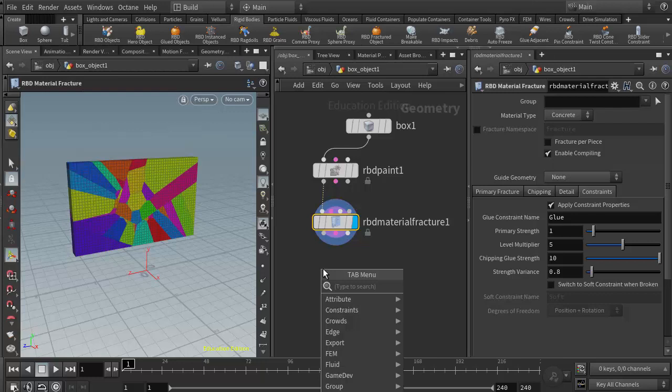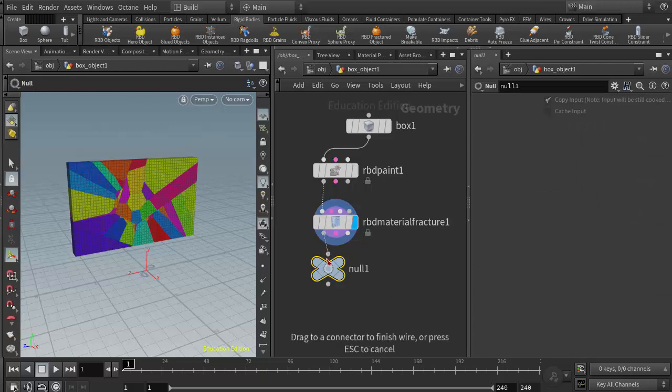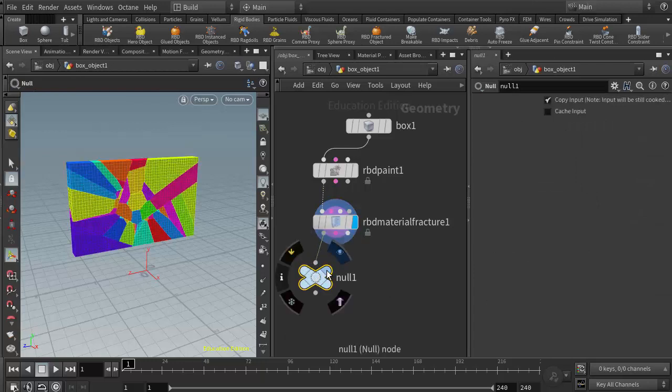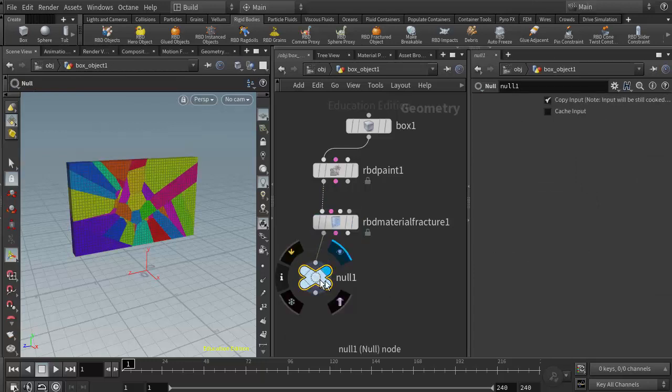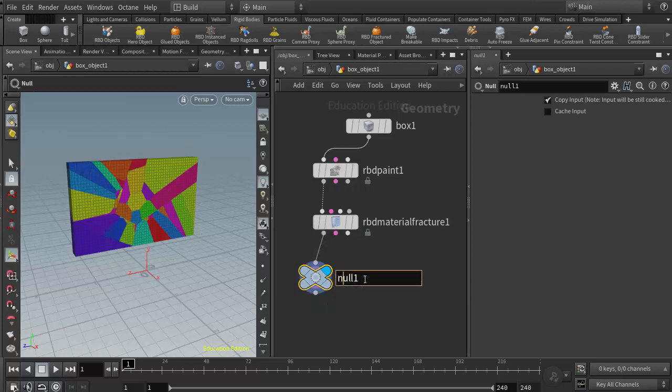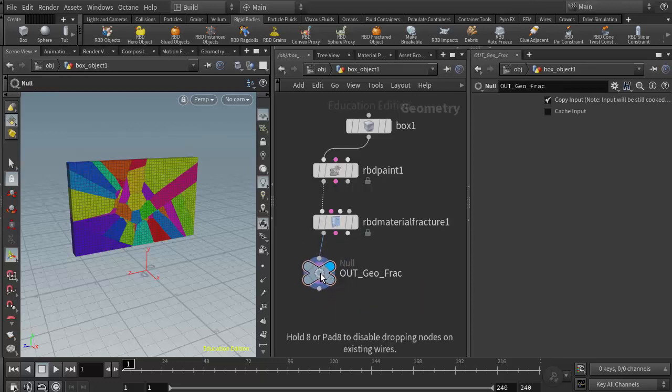I'm going to add a null node right here, and we have to make sure we put our display flag on it. Otherwise, Houdini won't come off of this node when we generate our RBD object. I'll give this a name—I'm going to call it out_geo_frac for fracture, and my display flag is there.